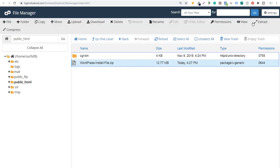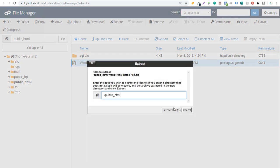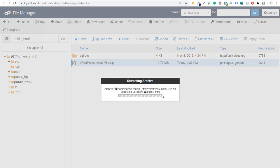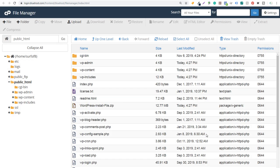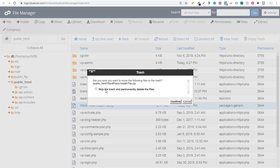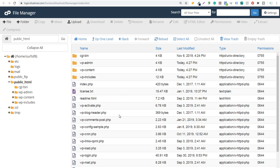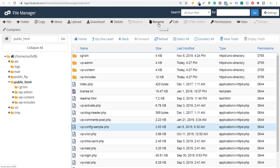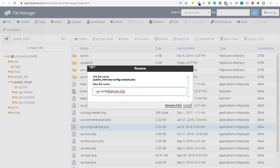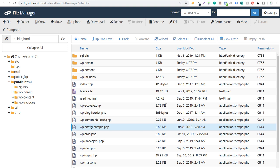We're going to click on it and click on Extract. You should have these options regardless of the web host you use in your File Manager. We're going to extract all of these, click Close, and then we can delete this zip file — we're going to skip the trash, permanently delete the files, and click Confirm. The next thing you want to do is find the wp-config-sample file. We're going to click on it and rename it to just wp-config.php, getting rid of the hyphen and the word 'sample', so it's just wp-config.php.